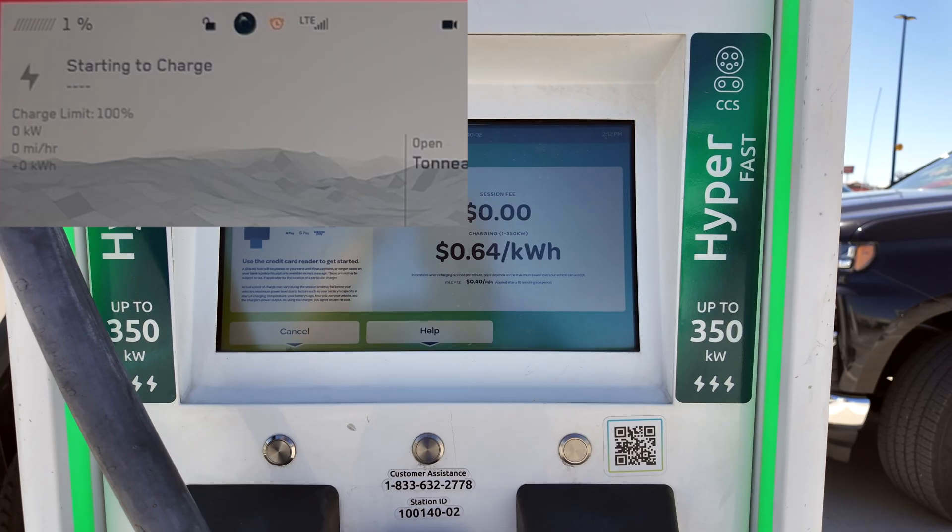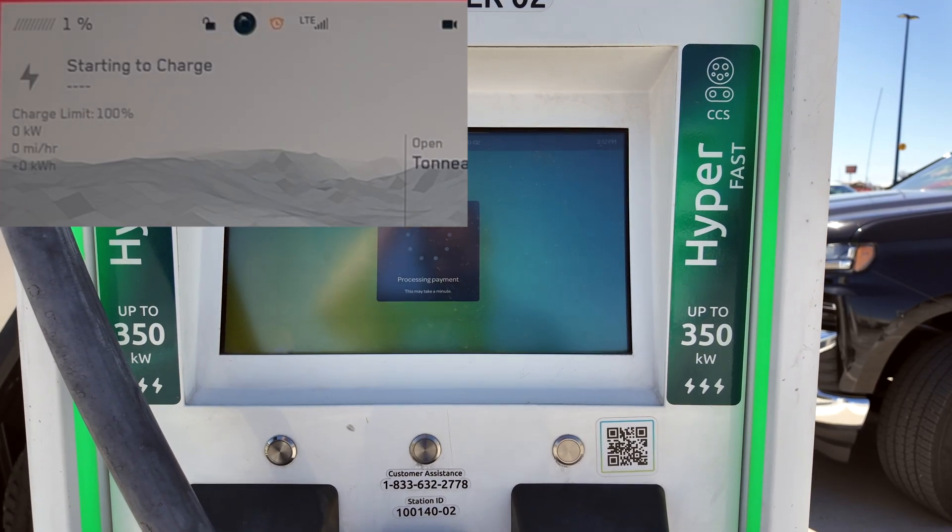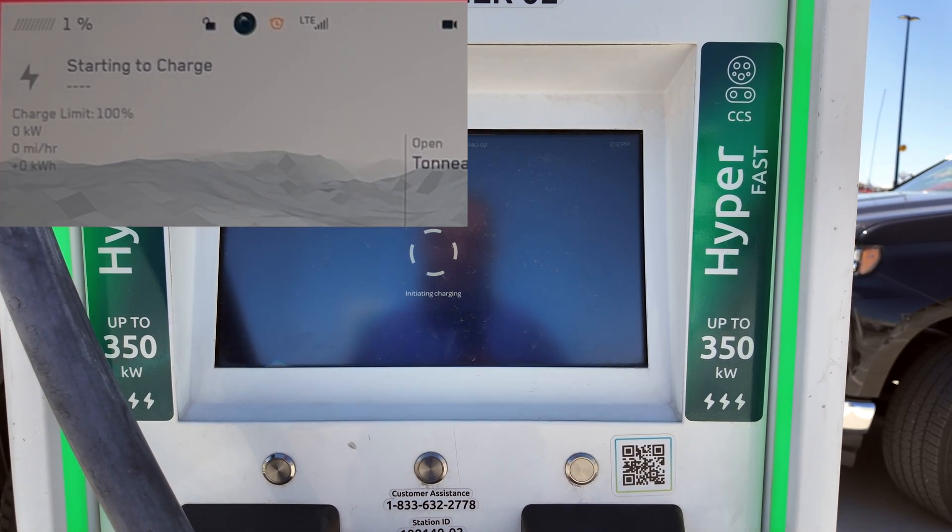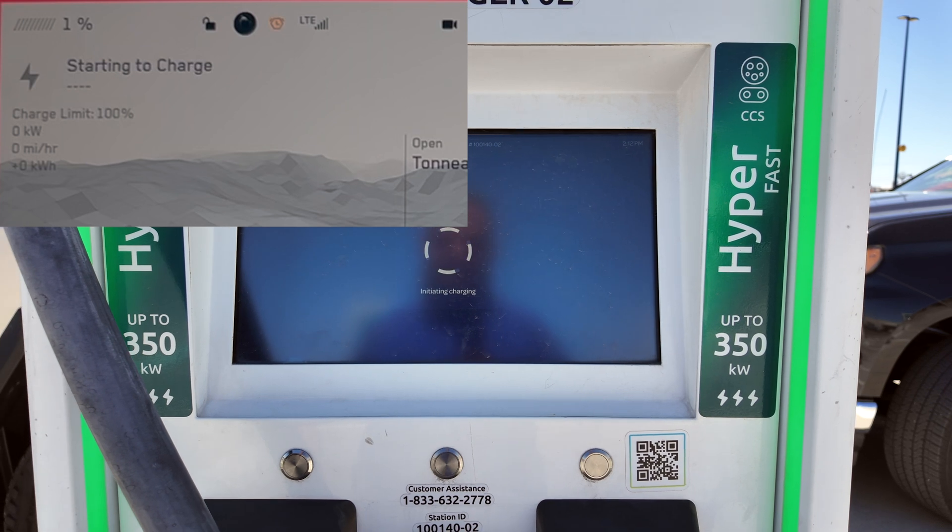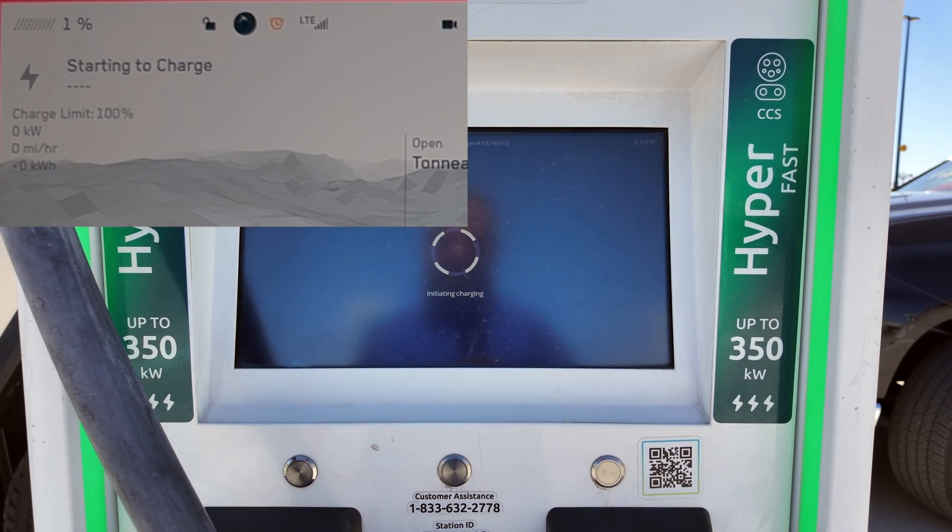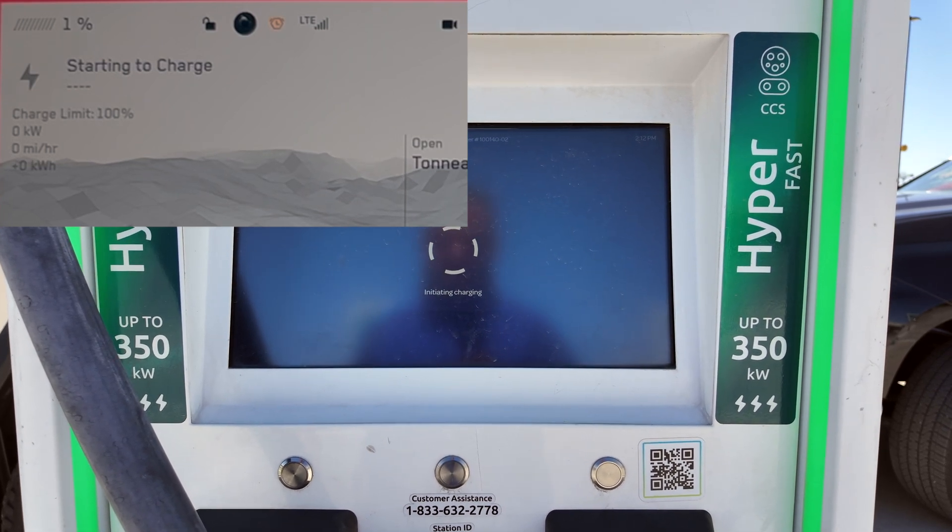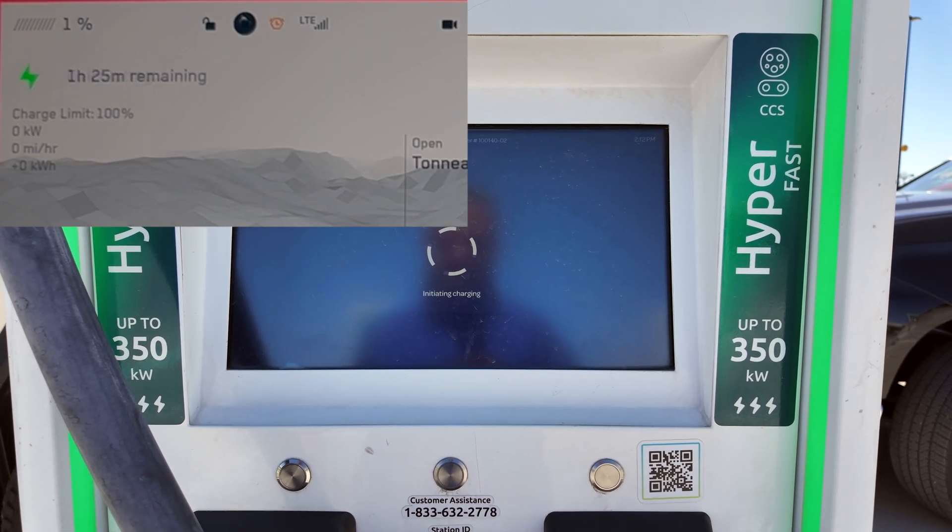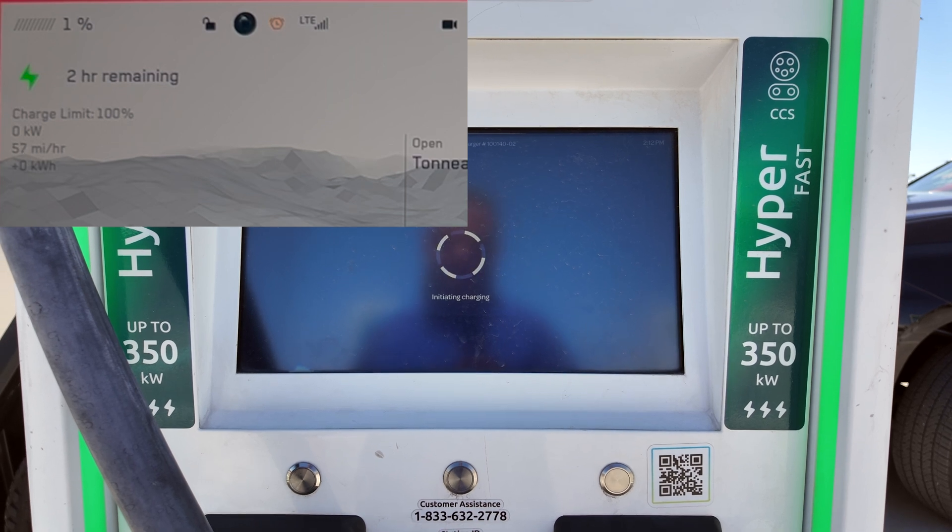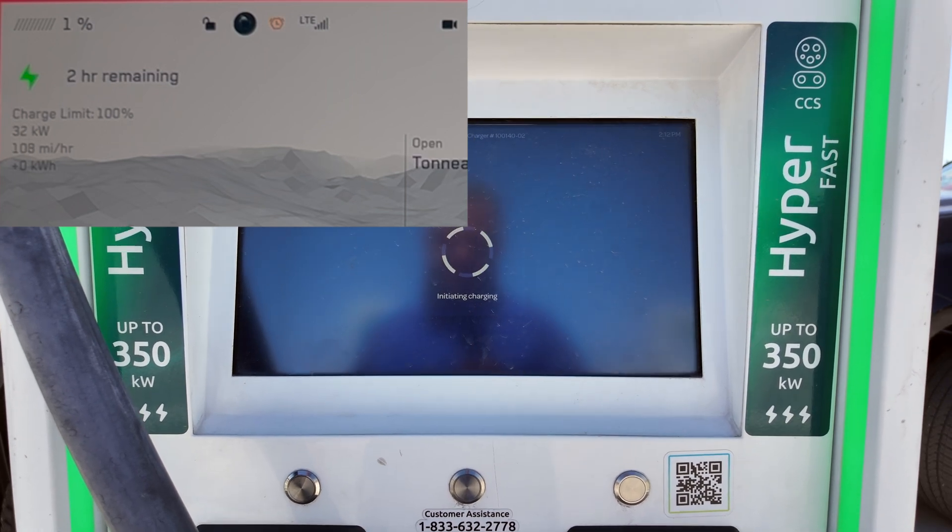The Cybertruck has been out now for a few months in customer hands and we've all had a chance to finally see how this thing charges and quite honestly in my opinion it's pretty decent. Some people have suggested it's not that great but I agree it could get better and that's exactly what it's going to get.